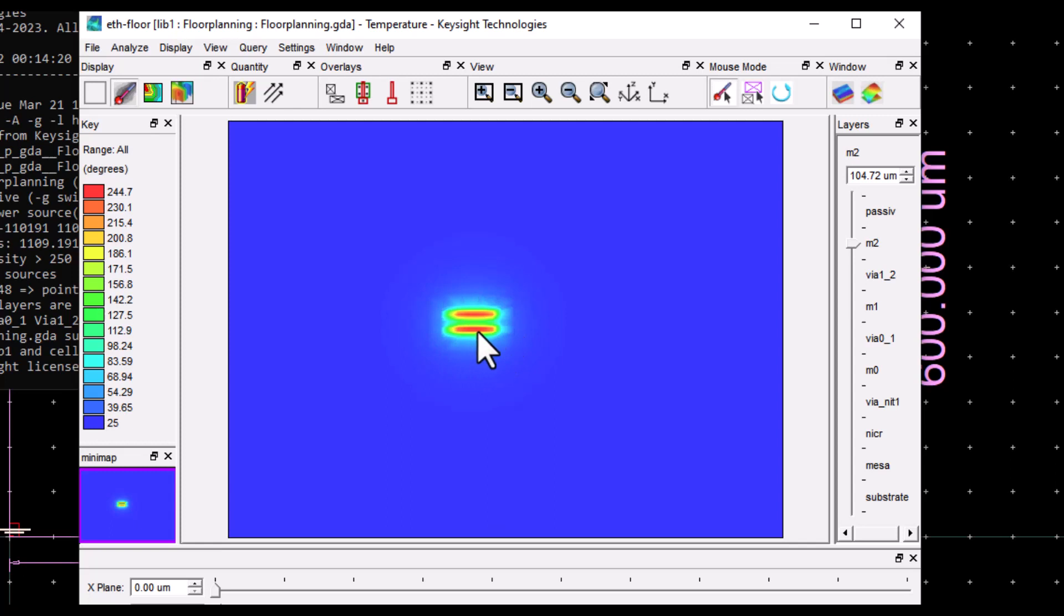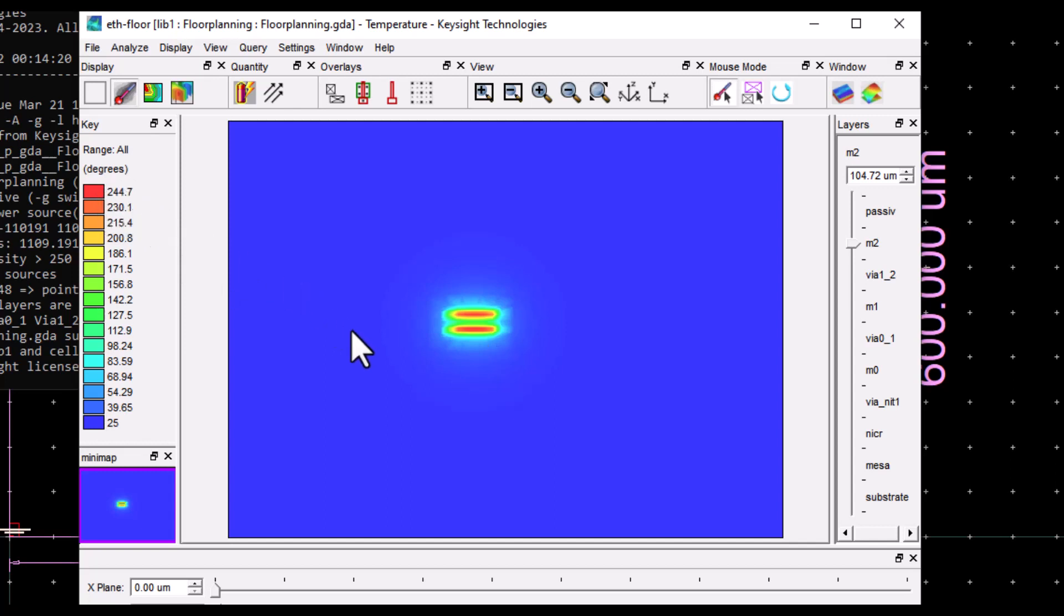So each of the finger is consuming one watt, and the overall temperature you can see is reaching 244 degrees centigrade, which again by any standard is pretty high.